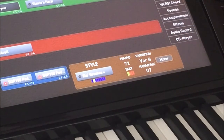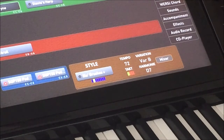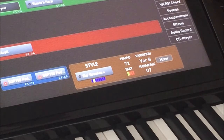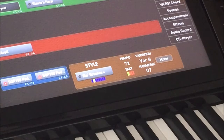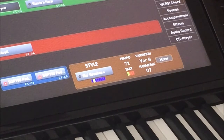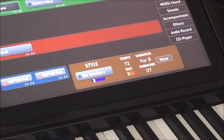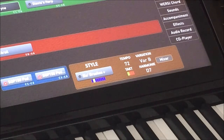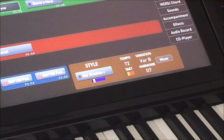Now we're looking at that main screen that we talk about so much, and we're going to focus again on that brown section. Right now it says 'style' because we have an automatic accompaniment loaded. You can see tempo, variation, and what chord was last played. That brown box changes a little bit depending on what type of file you have loaded. At this point, this is an automatic accompaniment, and everybody pretty much knows what those do.